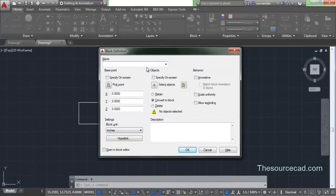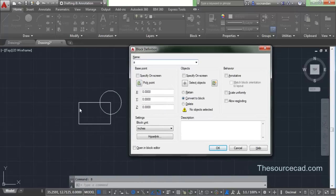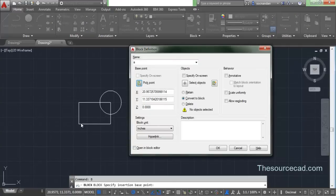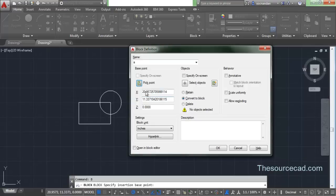On this dialog box, the first section is for the name — I'll enter A as its name. The second panel asks for a base point, so click on pick point, this window disappears for a moment, and you specify a base point. I'm specifying the lower left corner, so that point becomes the base point and its X, Y, and Z coordinates will be shown. You can also manually type the coordinates, but pick point is easier.